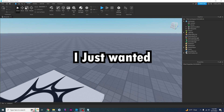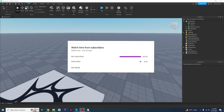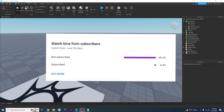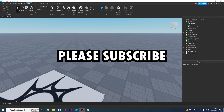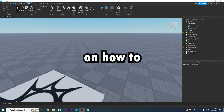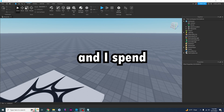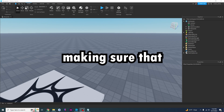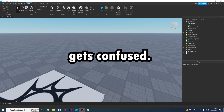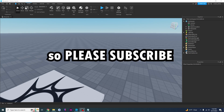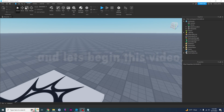Now before we begin this video, I just wanted to say that 95.6% of you guys are not subscribed. So if you are watching this video, please subscribe. I post videos on how to script and develop games on Roblox and I spend a lot of time making sure that the explanations are clear so that no one gets confused. So please subscribe and let's begin this video.